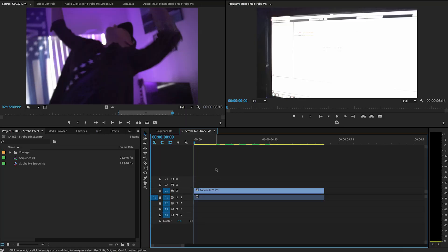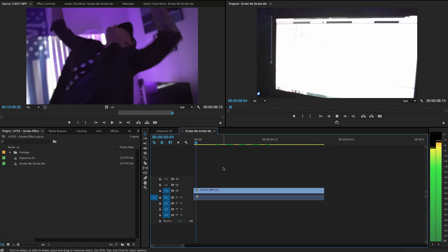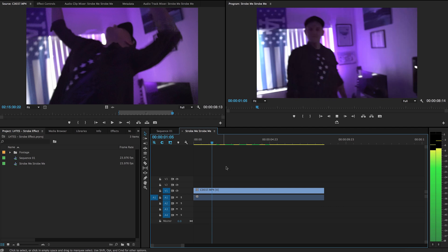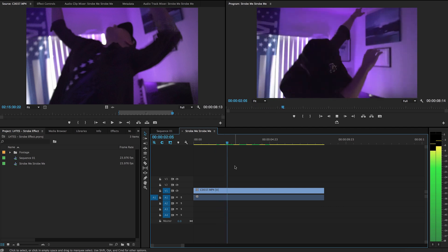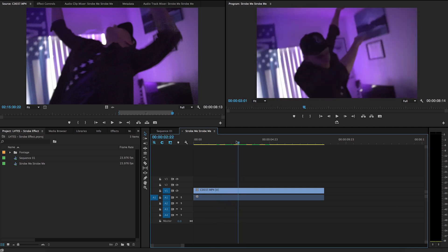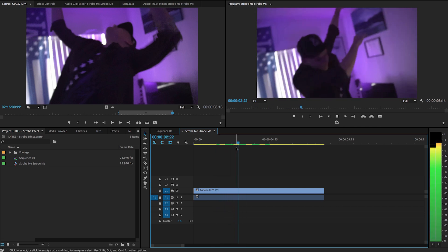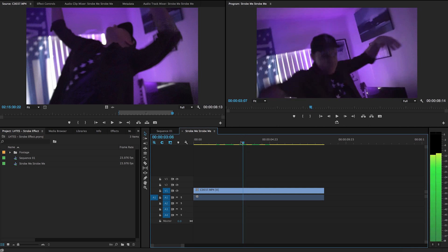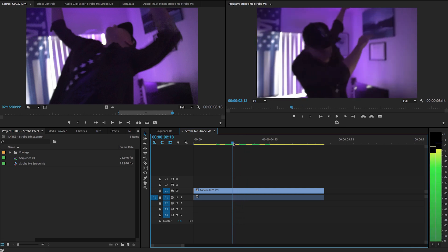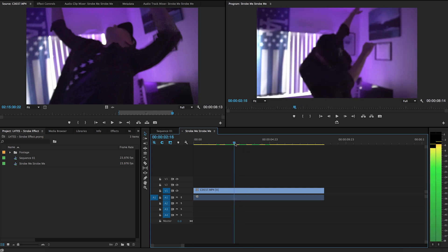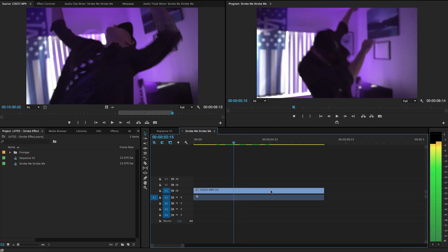First we want to find where in the song we want to strobe. So let's listen. Right there — hear all those hi-hats? Right there. So the hi-hats start right there.